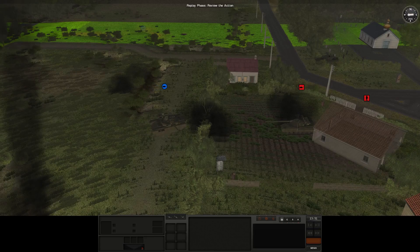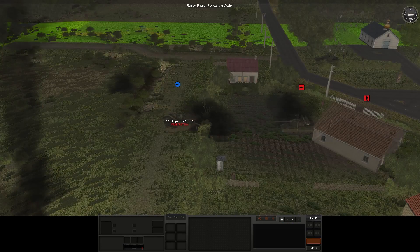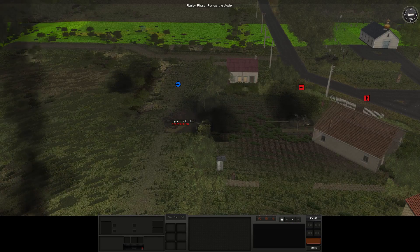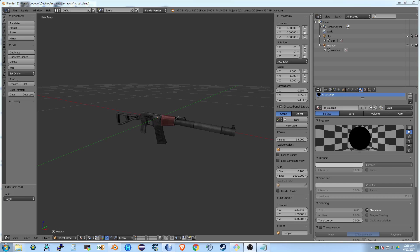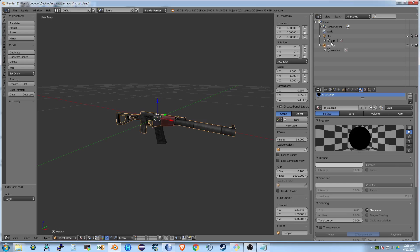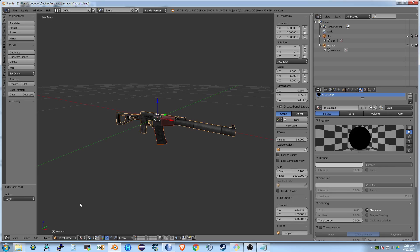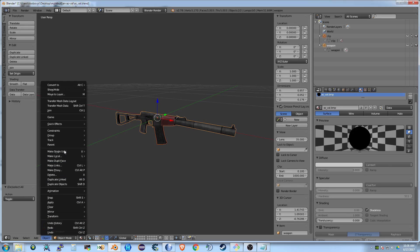Hey guys, quick video here on how you can bring in new weapons into Combat Mission games using my Blender tools. At minimum, a weapon in Combat Mission needs to have a weapon object and a clip object, and you need to parent the clip object to the weapon object.